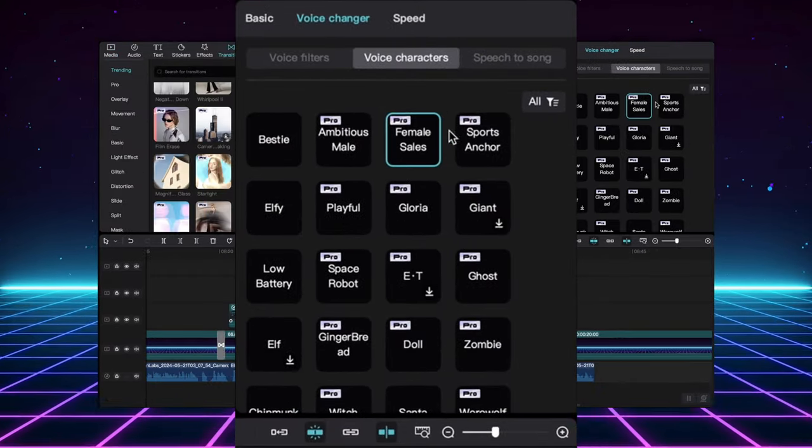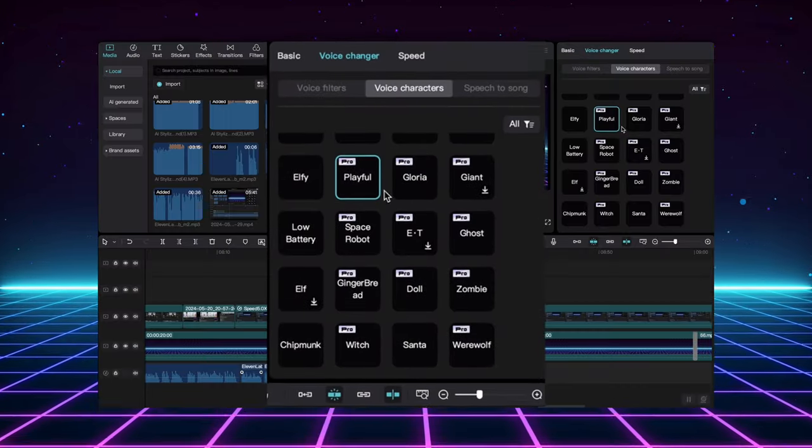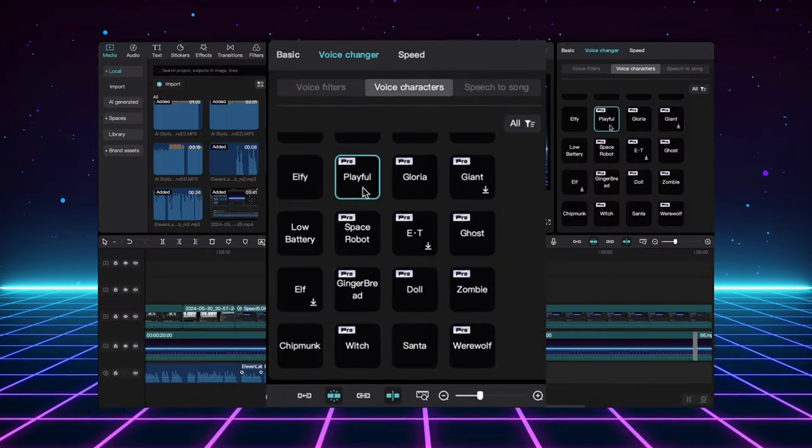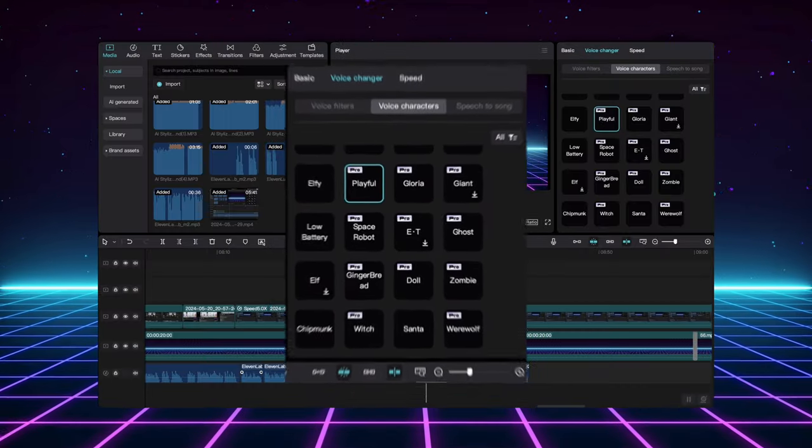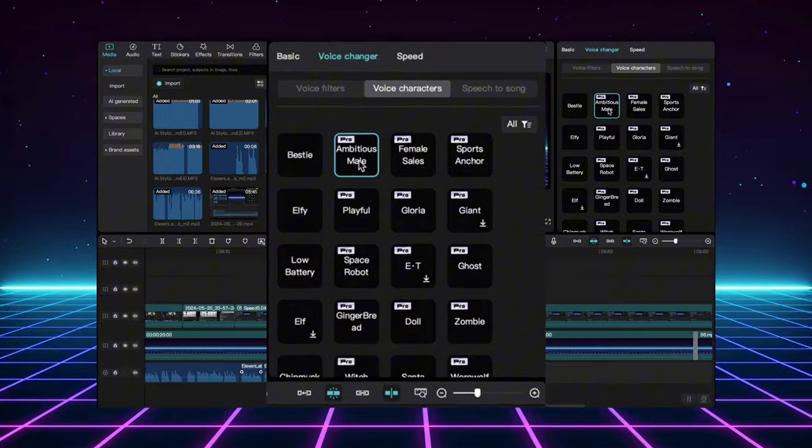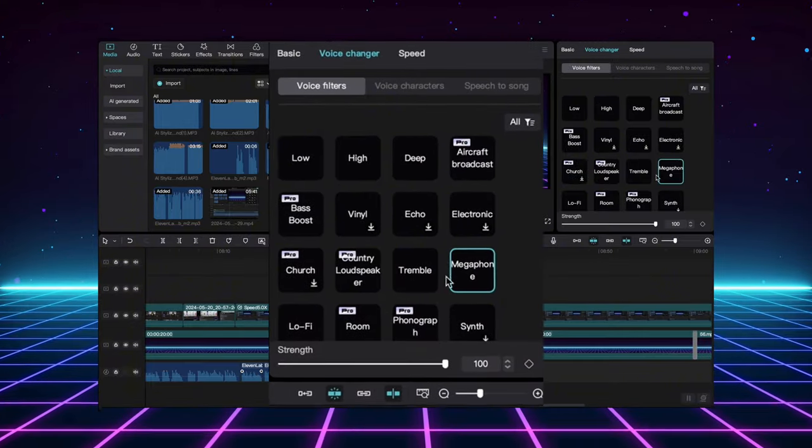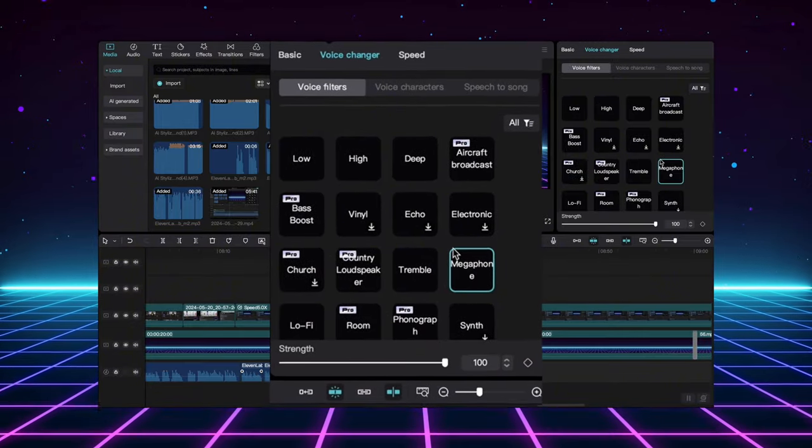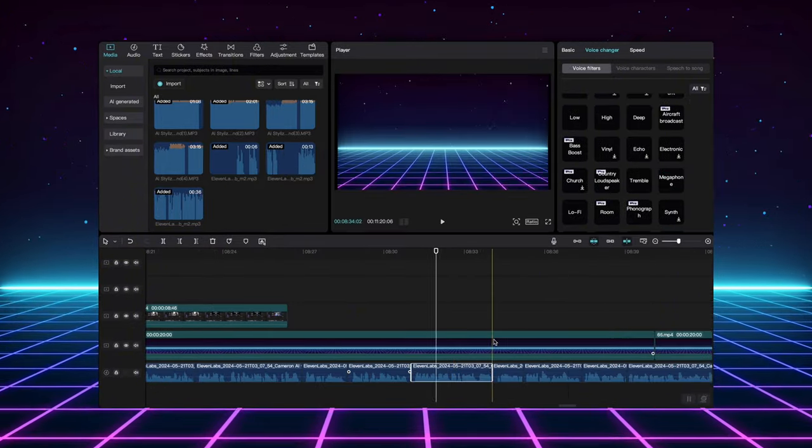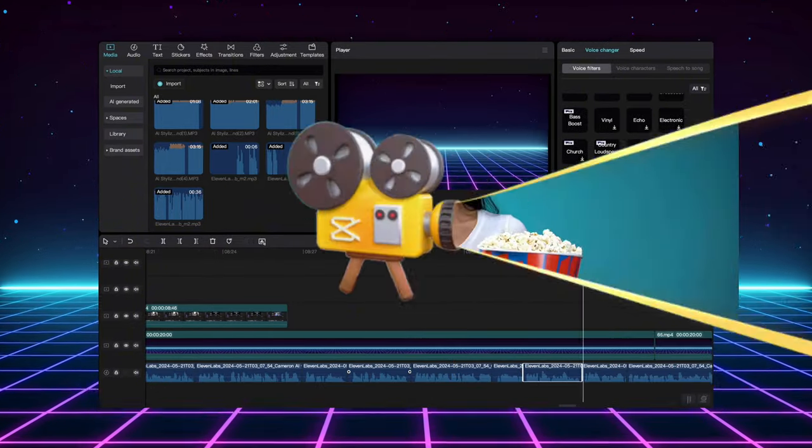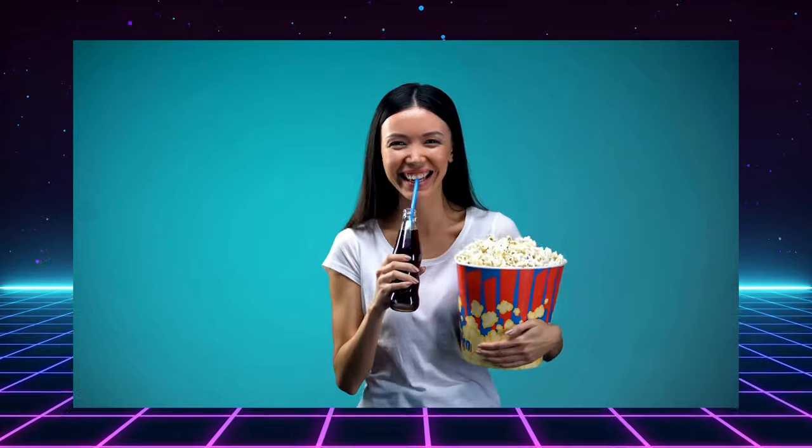Thanks to CapCut's voiceover feature, I was able to record myself as the nervous flyer, the chatty neighbor, and even the pilot making announcements. It's all right here within the app, making it super easy to create funny and engaging content.